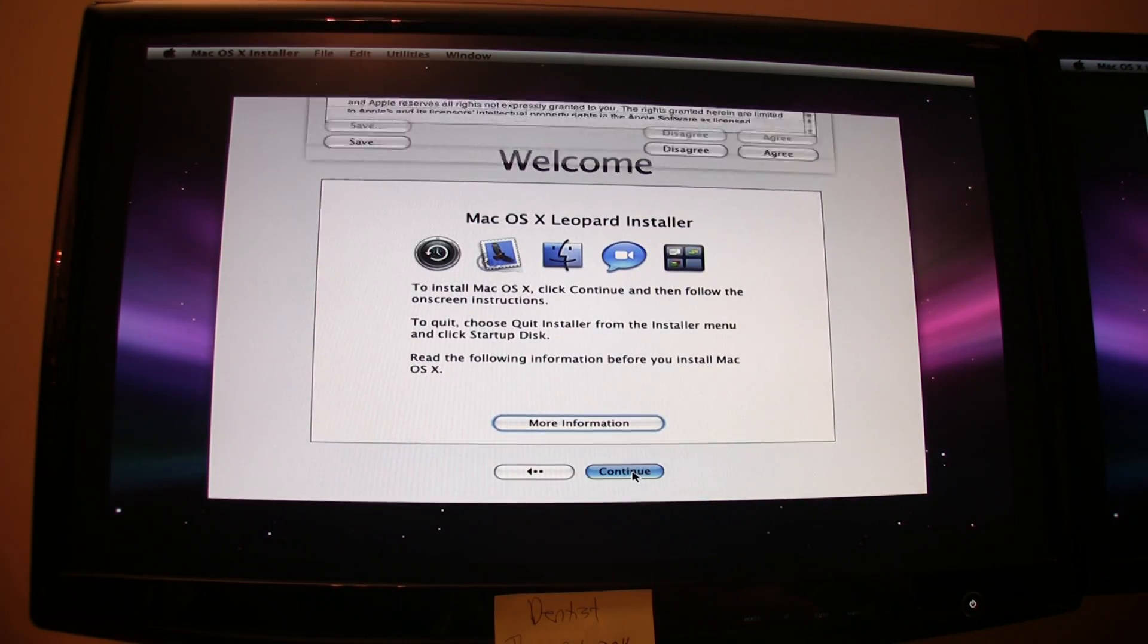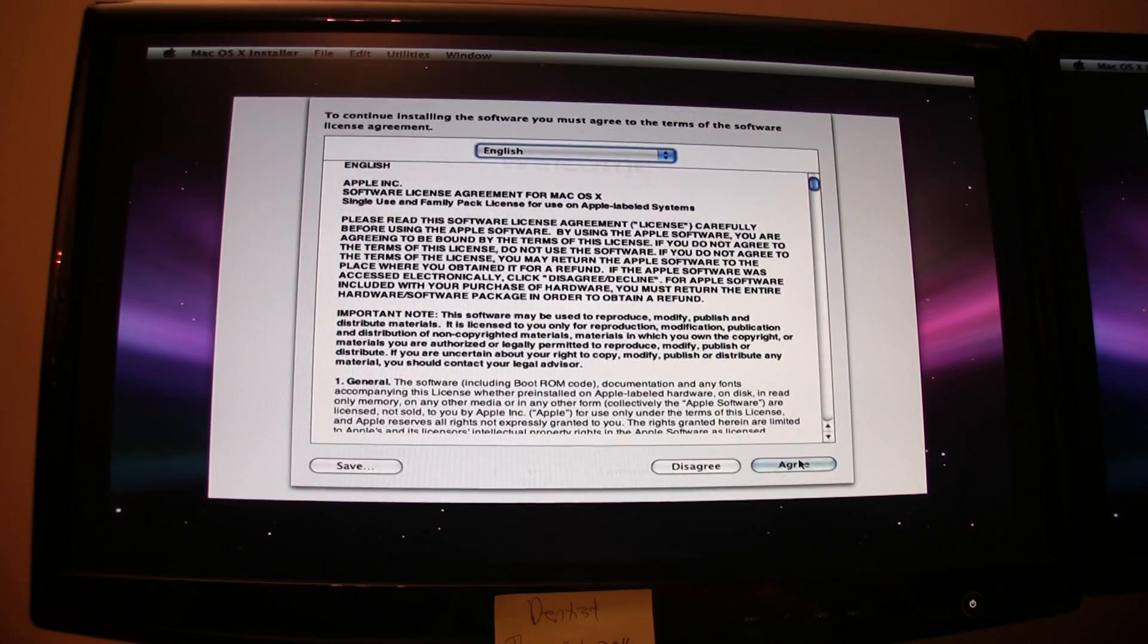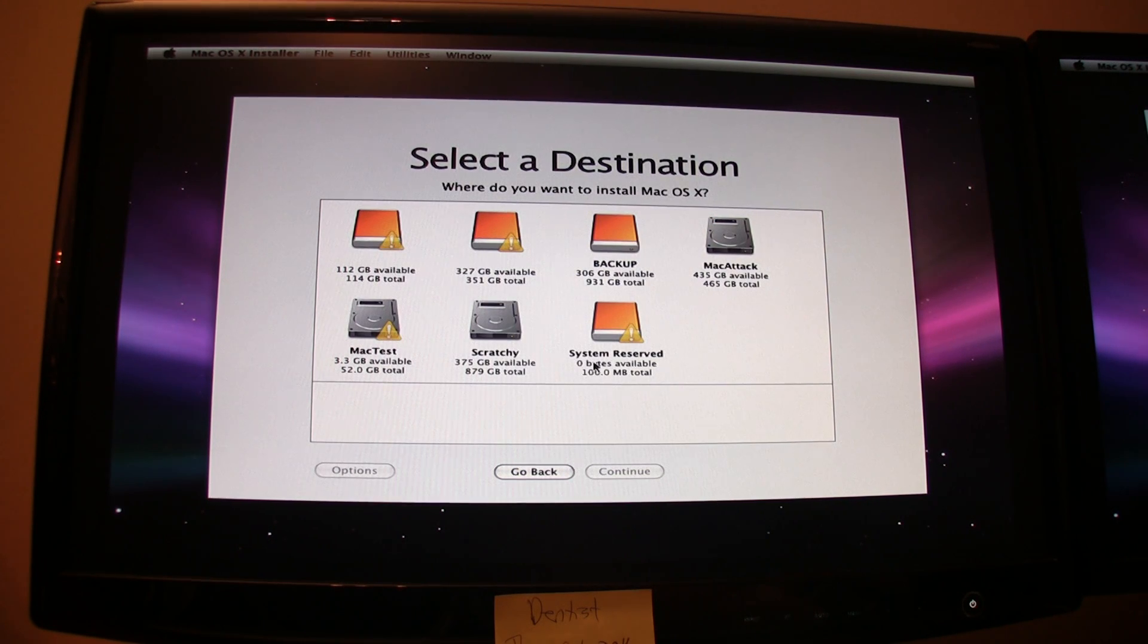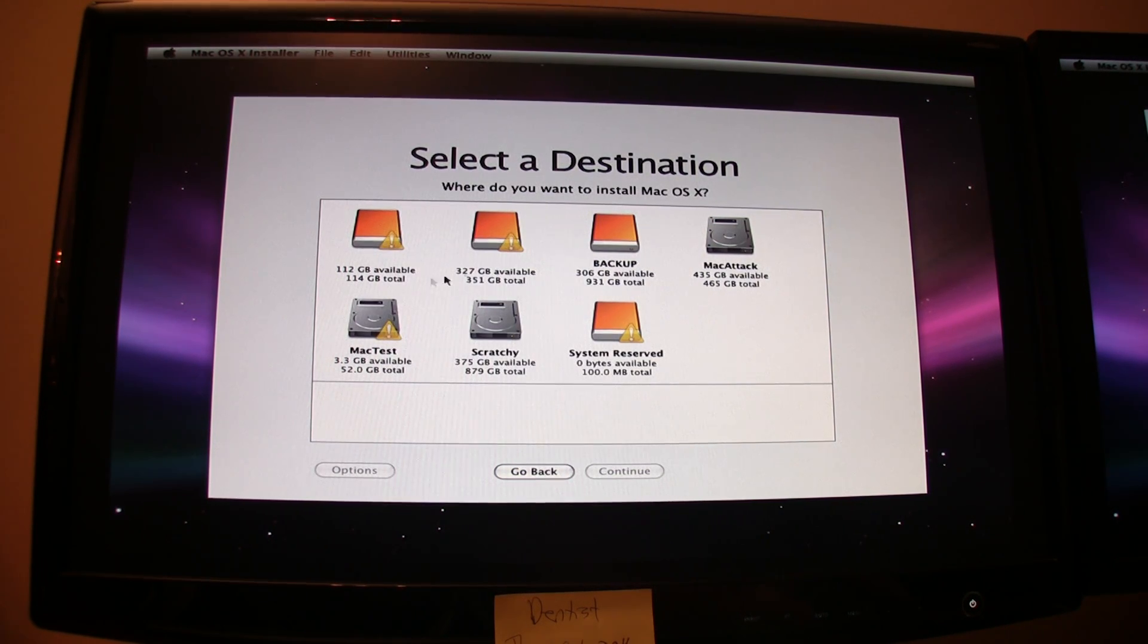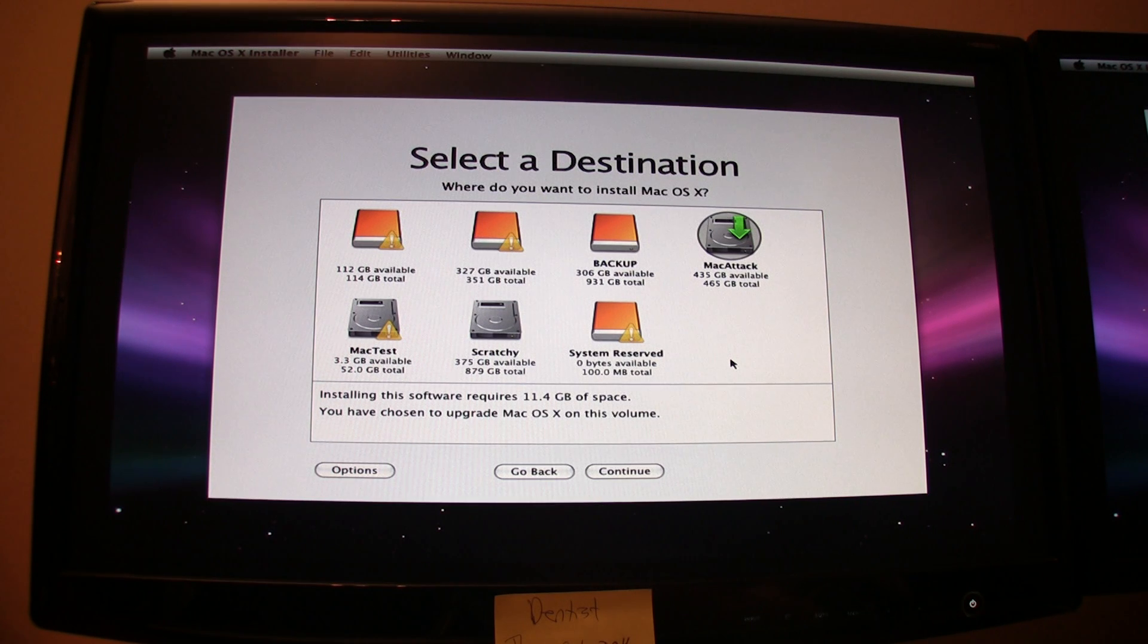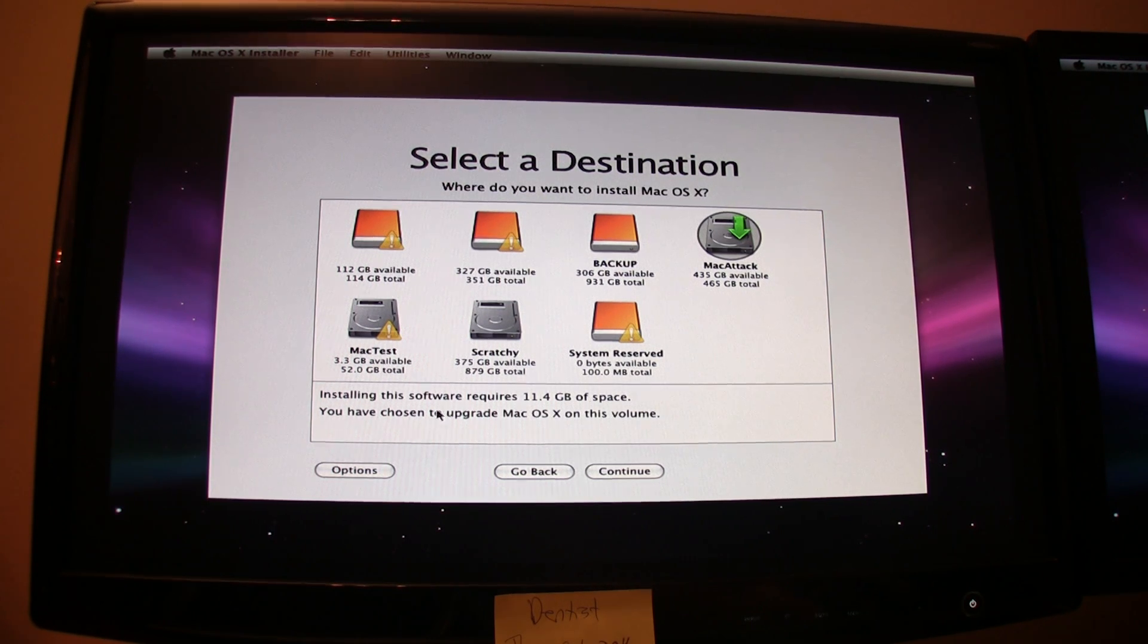Agree. Now, you should see the list of available hard drives to install to. Click Mac Attack or whatever drive you have. I called mine Mac Attack. Go to Options.